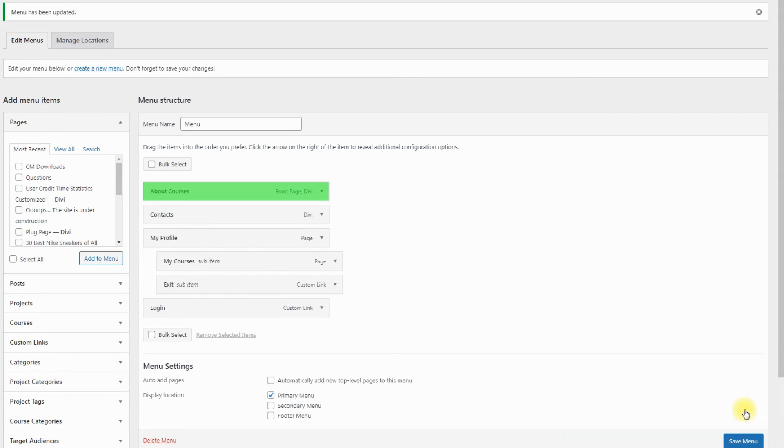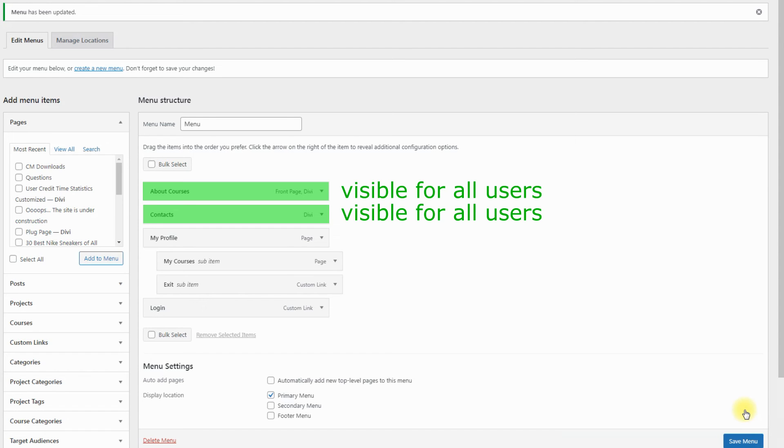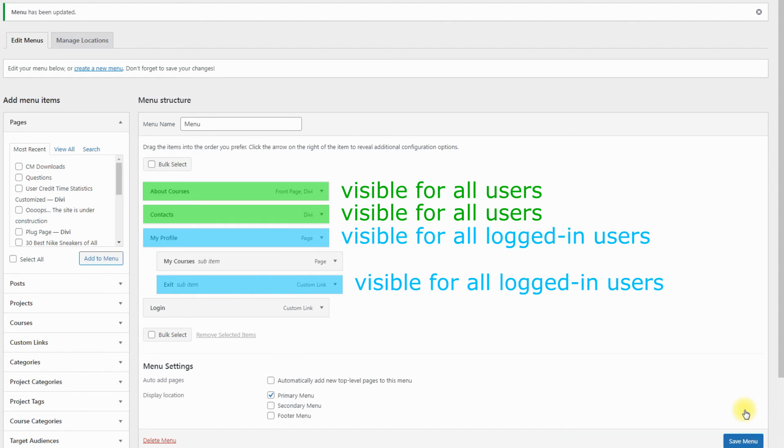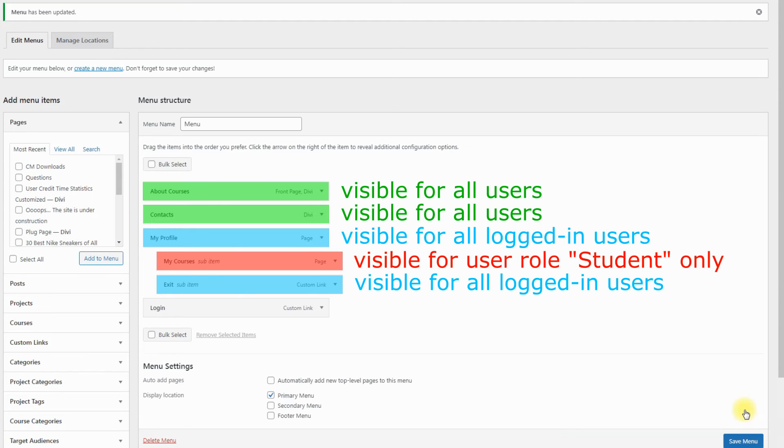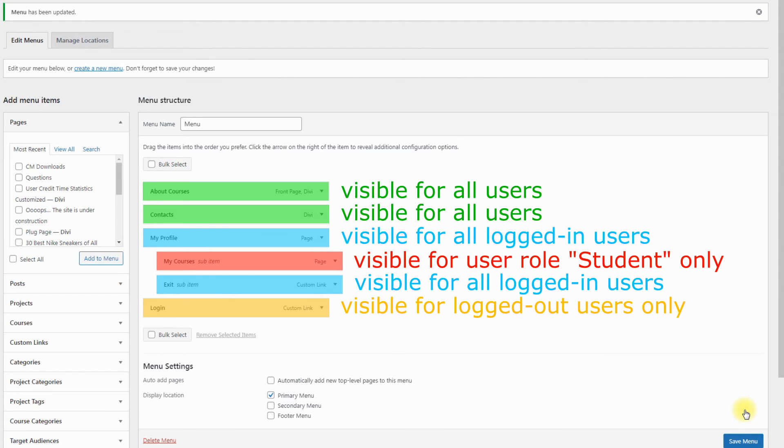About courses and Contacts are visible for all users. My Profile and Exit are visible for all logged in users. My Courses is visible only for logged in users with the User Role Student. Login is visible for logged out users only.